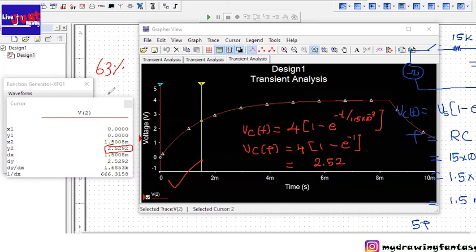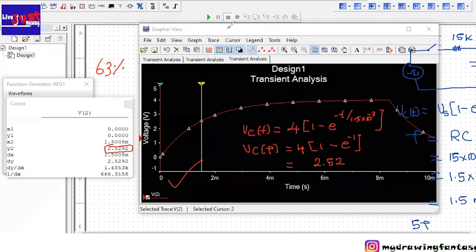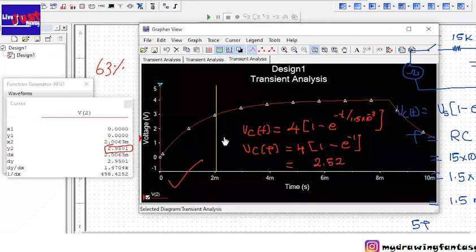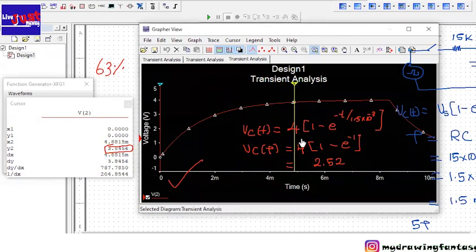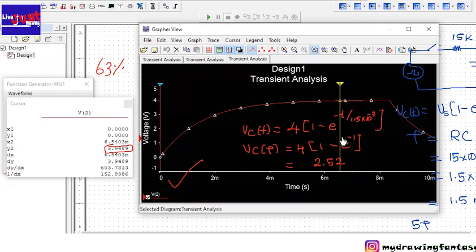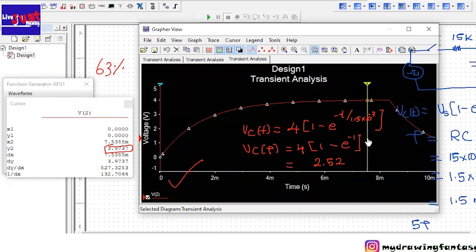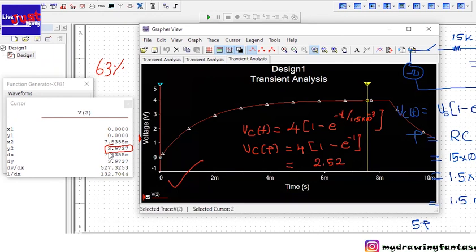So now we have the time constant 1.5 multiplied by 5 which is equal to 7.5. So if we go to 7.5 milliseconds, at 7.5 capacitor reaches its maximum which is 3.9, almost 4. So that's when we say after five tau times the capacitor will be fully charged during the charging cycle, and during the discharging cycle the capacitor will be fully discharged.